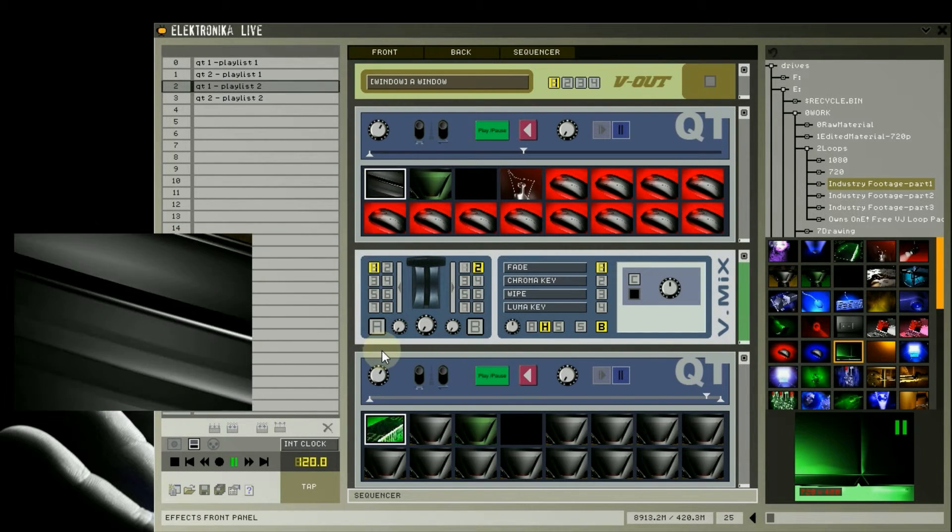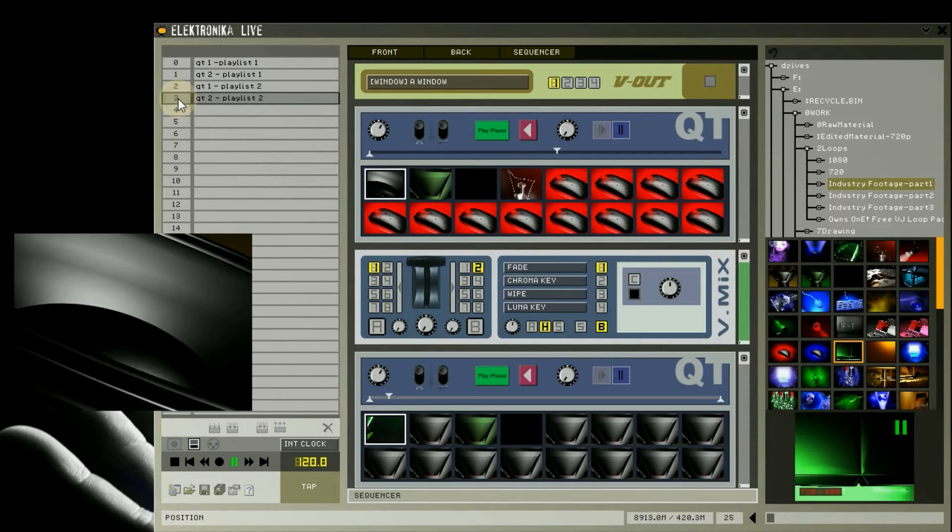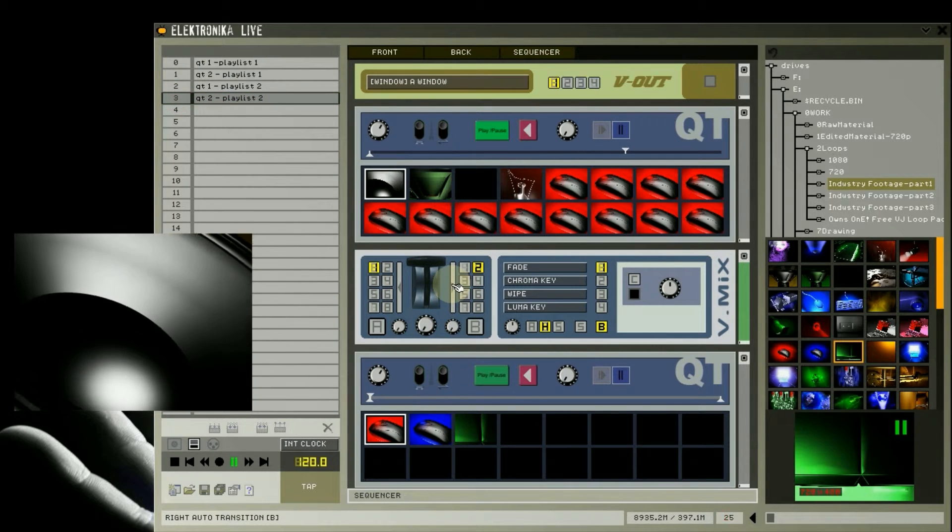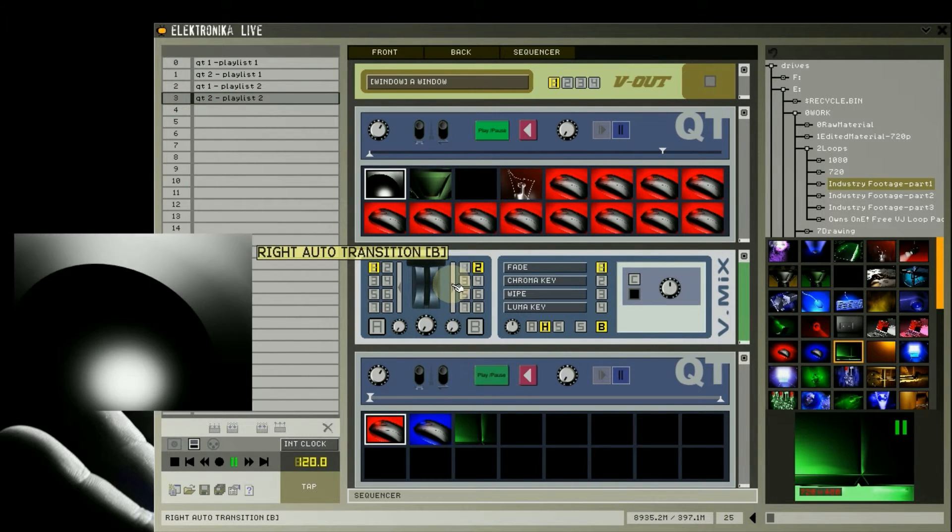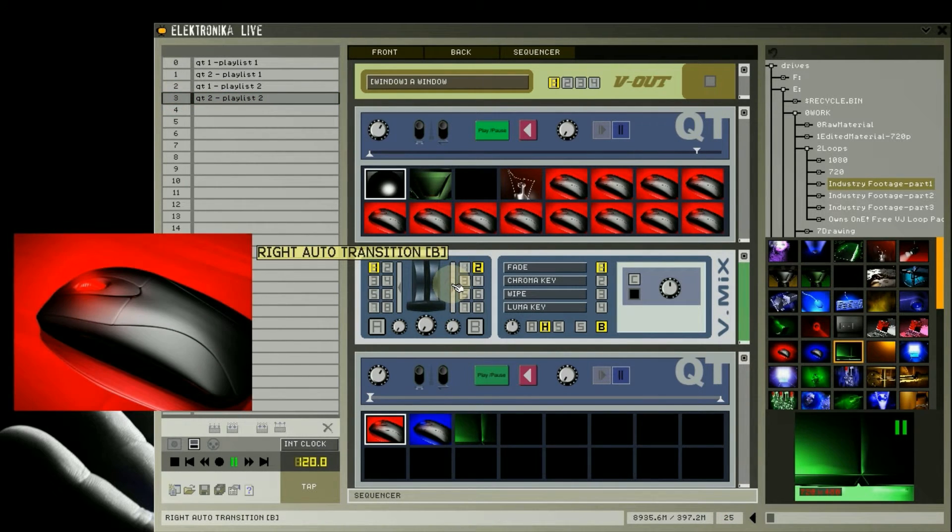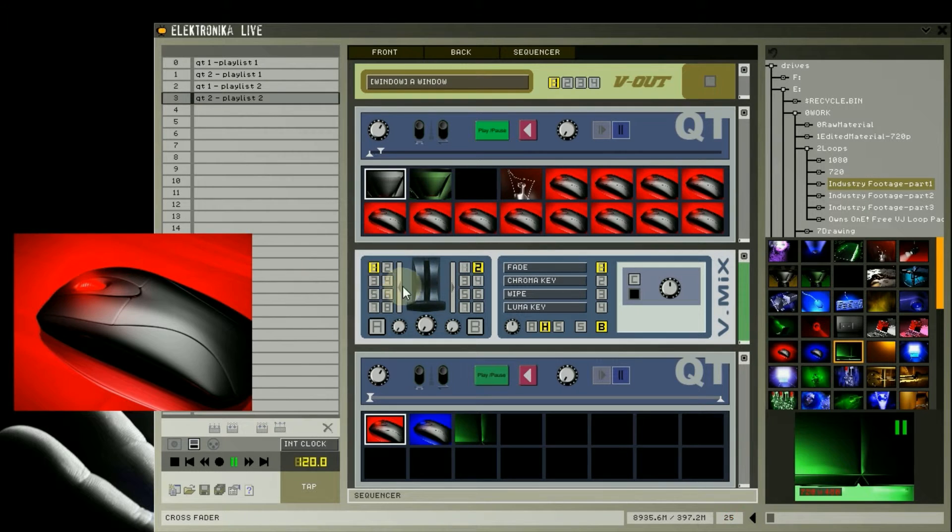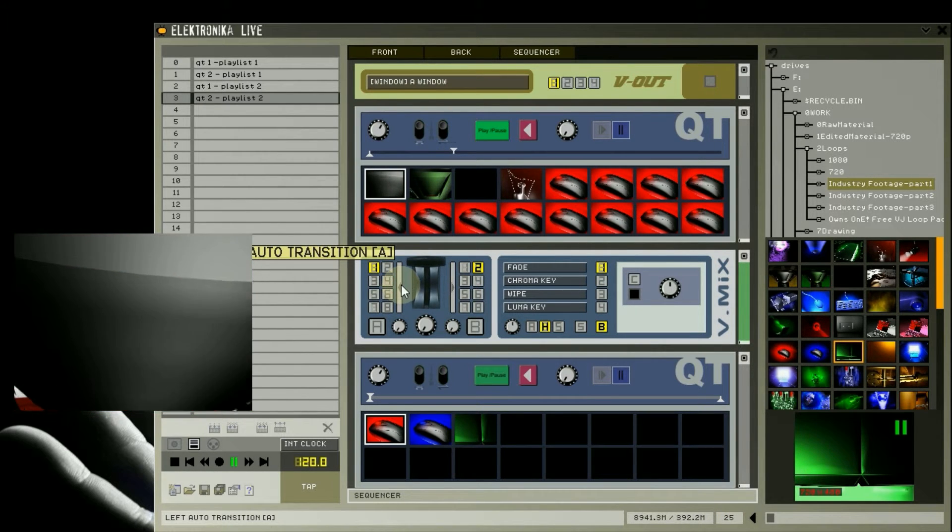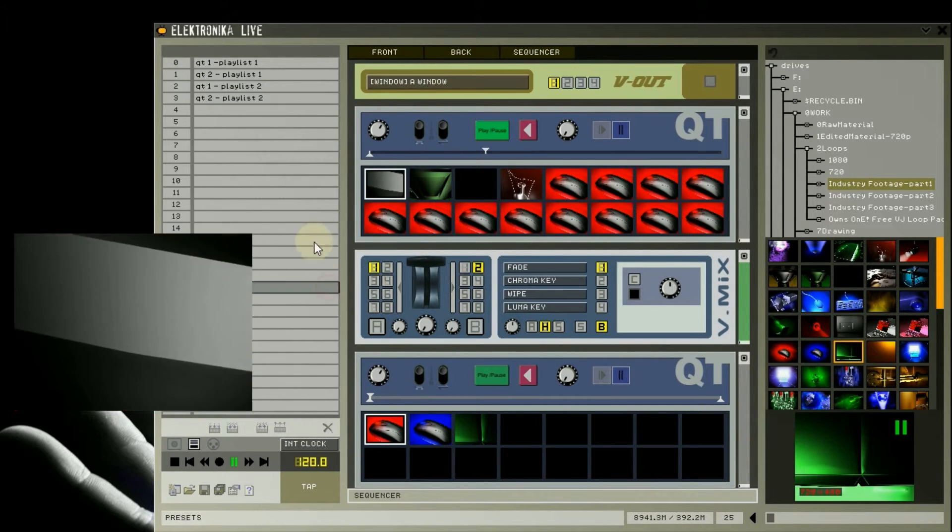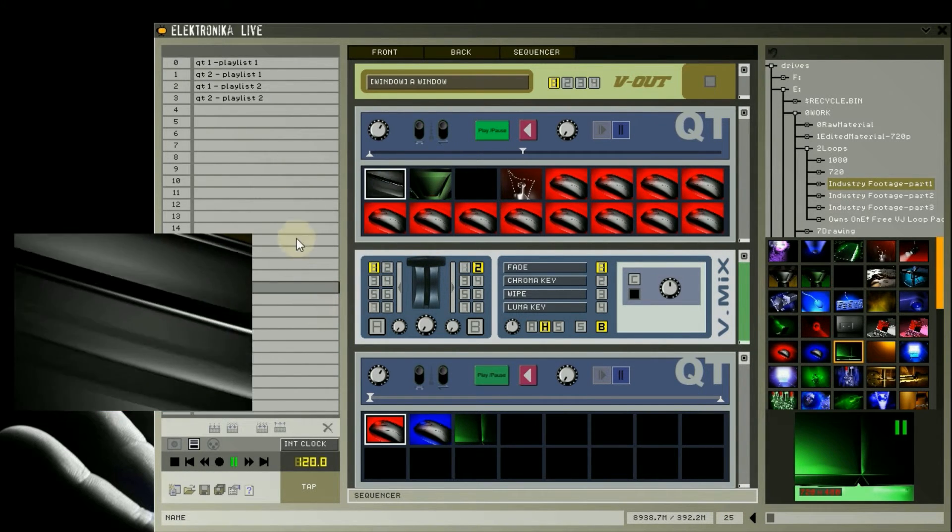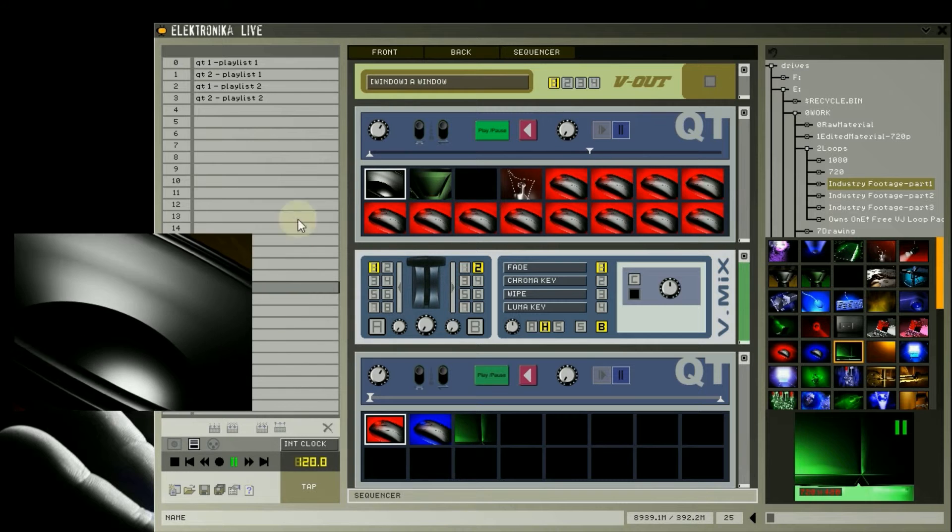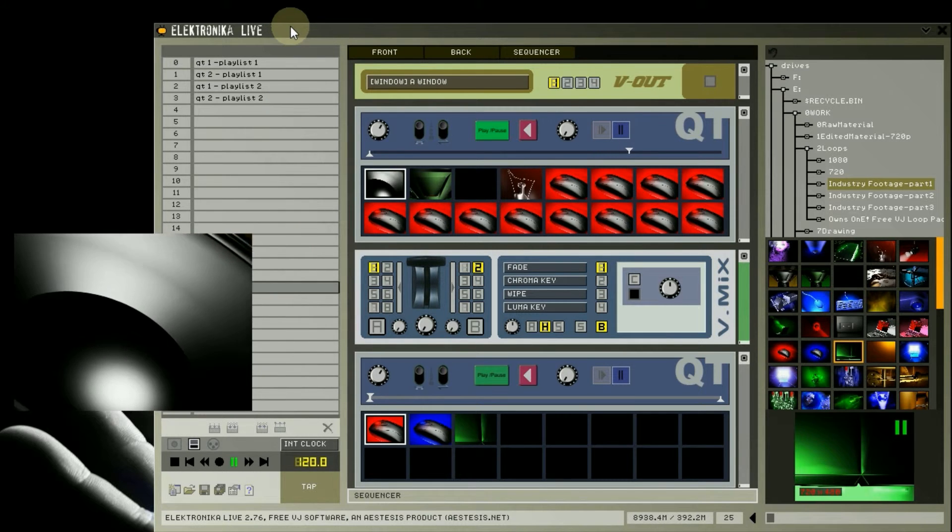Now load the second preset for the lower Qt player. Using this technique, you can create playlists for the player modules in advance. As far as I know, unfortunately it's not possible to scroll this preset pane. You can see more slots by resizing the window though.